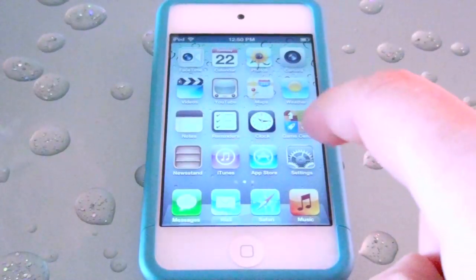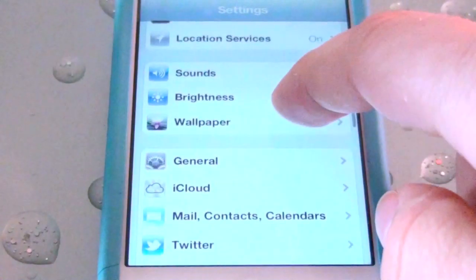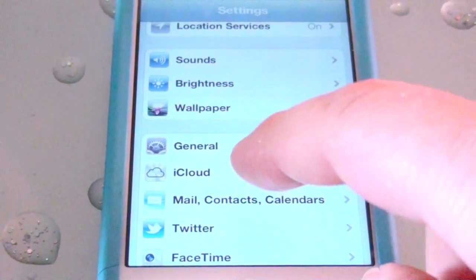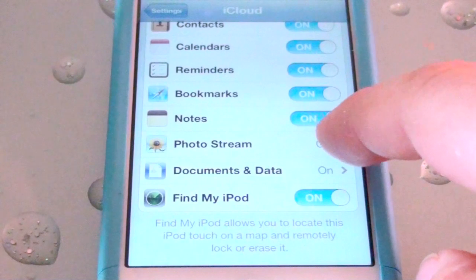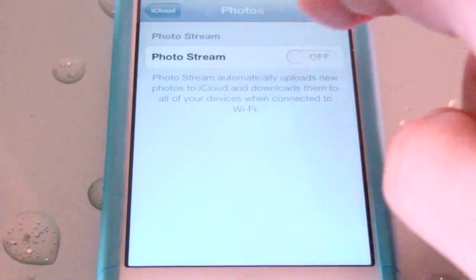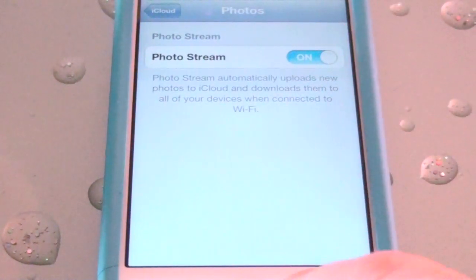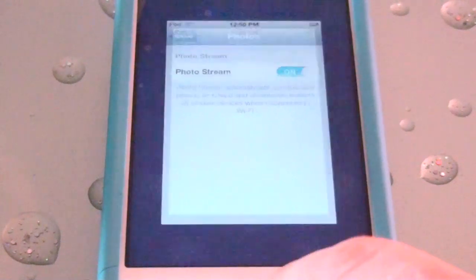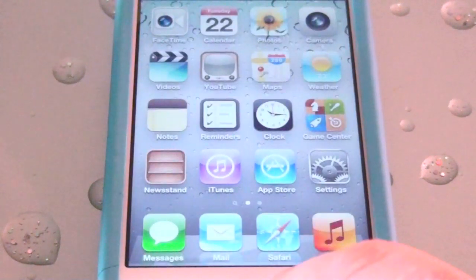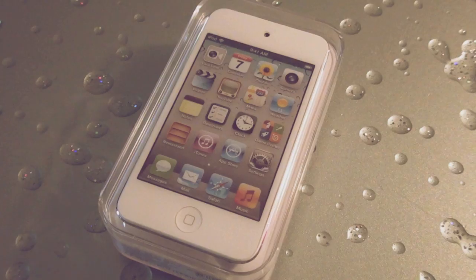After you reset your PhotoStream from iCloud.com, make sure to go to Settings > iCloud and turn off PhotoStream, then turn it back on. By doing this step it will officially clear all the pictures on your PhotoStream.